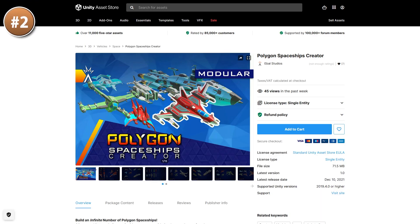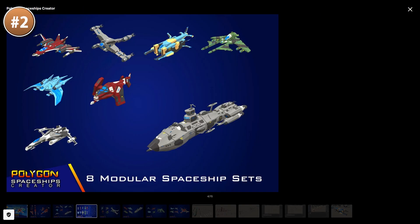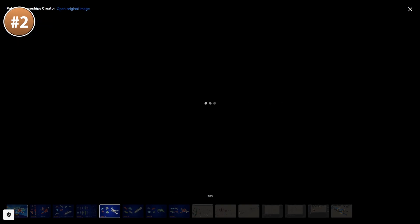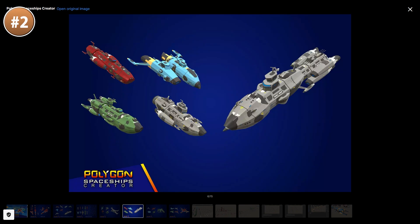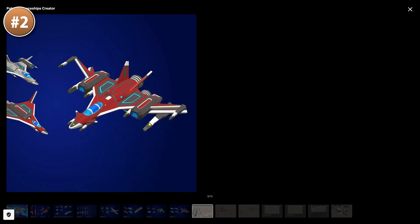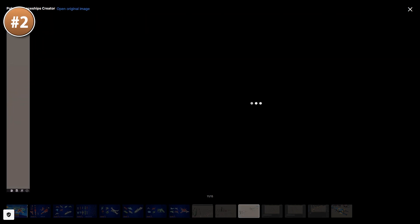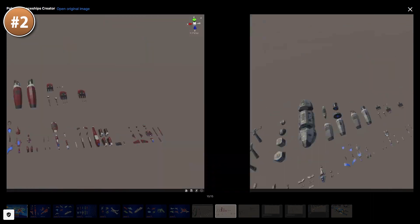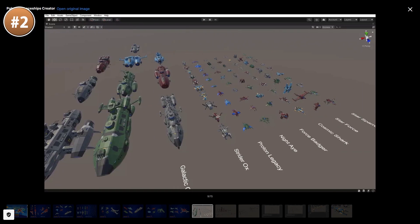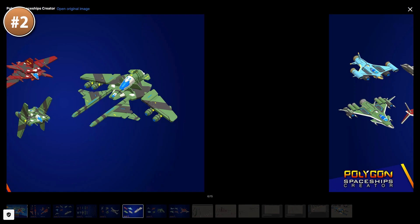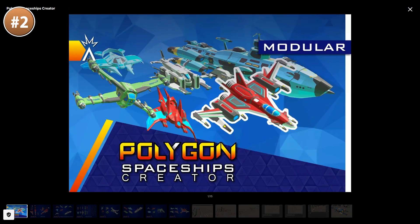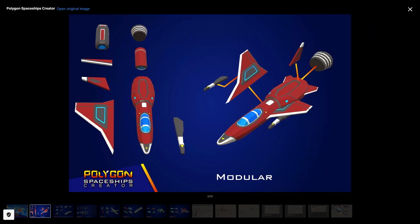If you have a sci-fi game and you need tons of ships, here's a modular pack. Build out your ships from tons of unique pieces. This asset includes 80 pre-made ships, so you could just use those in your game straight away. They've got all kinds of looks — some look pretty normal, some look like fighter jets, some look huge, and some look more like freight ships.